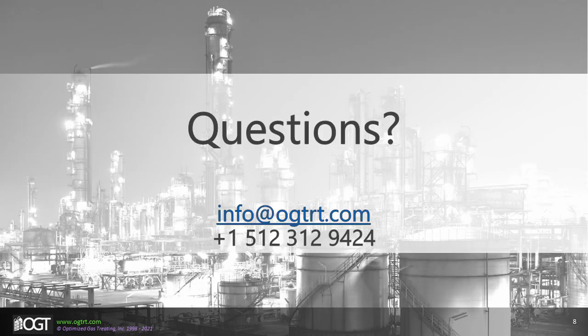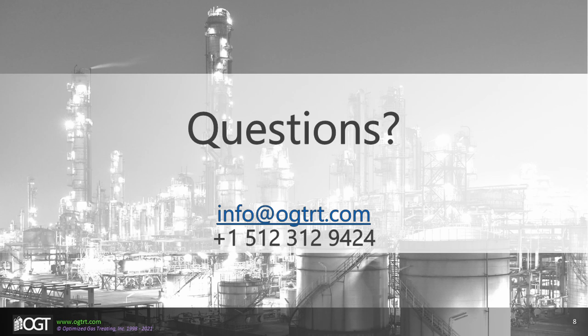If you have any questions, please contact us by sending an email to info@OGTRT.com or by calling the office at 512-312-9424. Thank you.